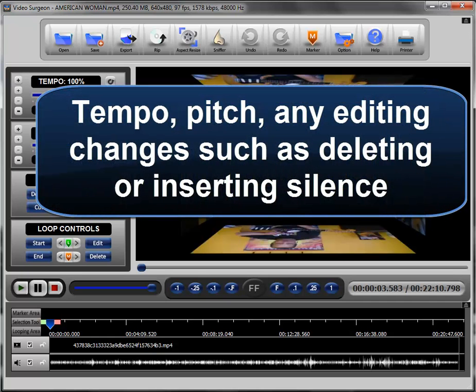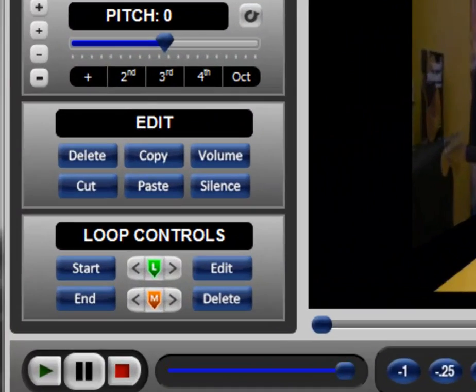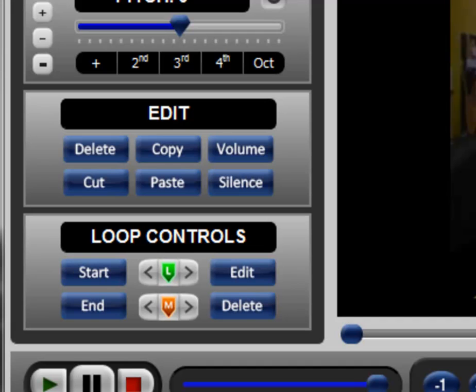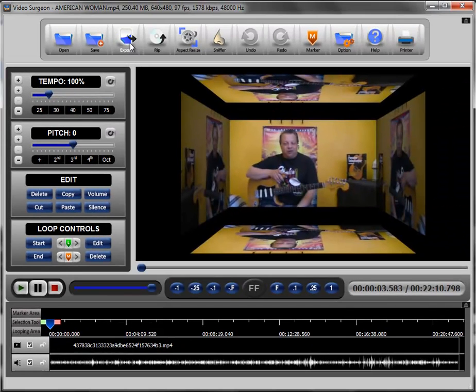If you have tempo changes applied, if you have pitch changes applied, if you do any type of editing down here with regard to cutting or deleting parts of the video or adding parts to the video or inserting silence or any of these functionalities here, when you export, those changes will be embedded and become permanent.